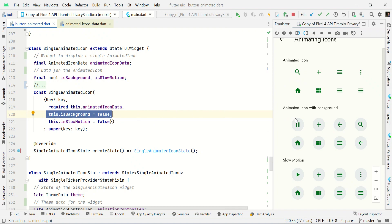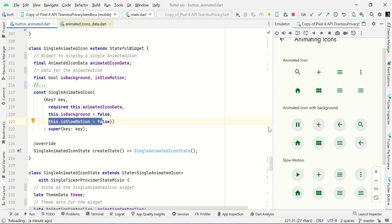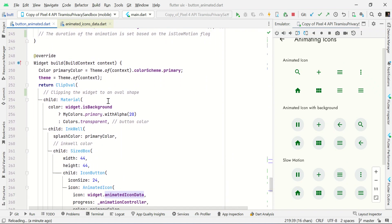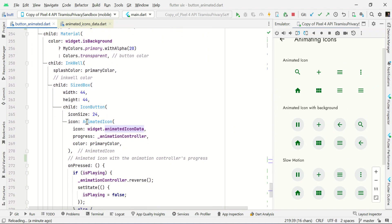If background is false, it won't show a background. If it is true, it will show the background like this. If the slow parameter is false, it will show normal speed. If it is true, it will show slow motion like this. We set some delay to create the slow motion animation. Let's start with the normal animation — once we receive the animation data, we pass it to the AnimatedIcon widget.